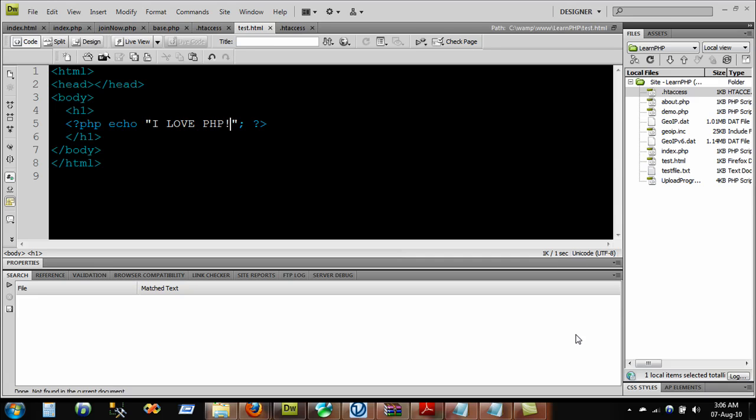Hello everyone, I hope you guys are doing just great. I'm here with a brand new video and this time it's about PHP. Not exactly PHP, it's also about HTML. That's right.